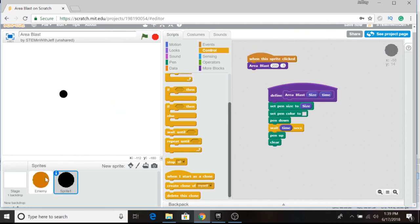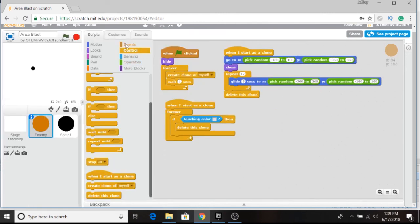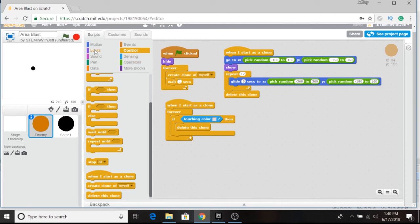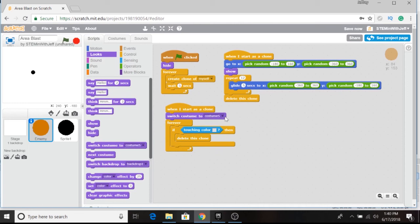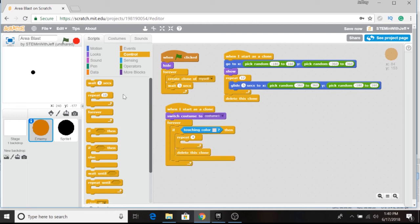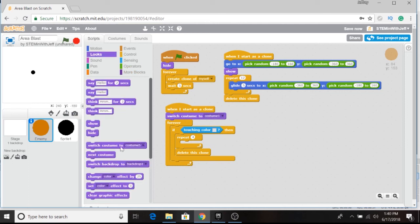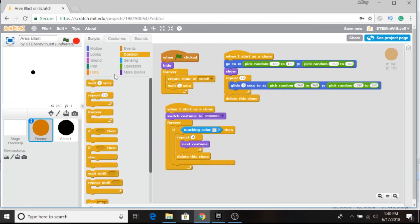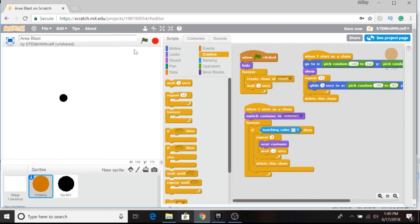Now I could go and animate this. If you look at my costumes, you can see I have five costumes in total. So I can simply say when it starts as a clone, we want it to go to costume one — always — until it gets hit. And then what we want to do is repeat four times. We want it to go to the next costume. Under looks — next costume. And we'll slow it down just a little bit so we could actually get some animation — let's go 0.1. And now if we look at our program, you'll see they're destroyed with animation.